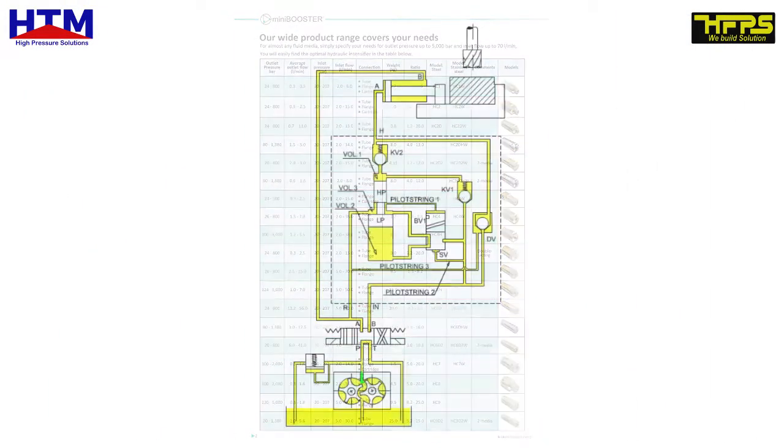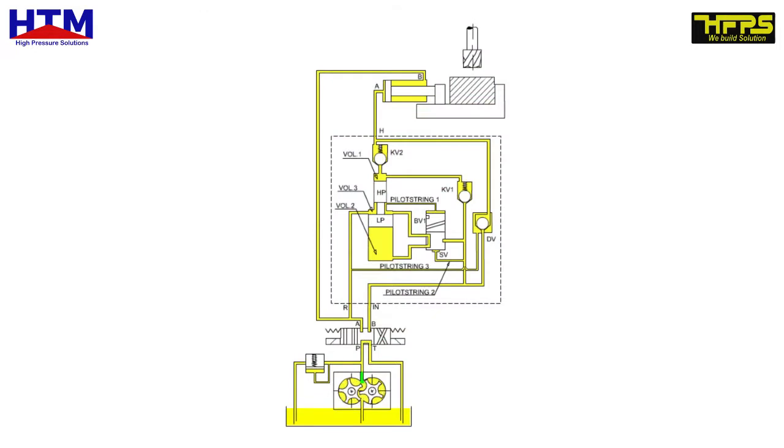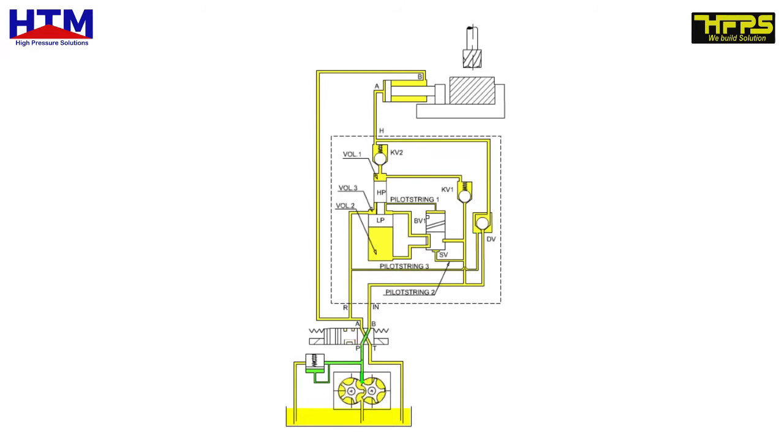The basic design incorporates a low pressure piston LP, a high pressure piston HP, and a bistable reversing valve BV1. The dump valve DV is an optional feature.